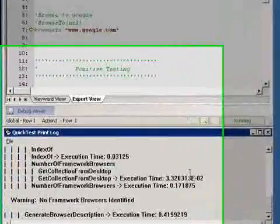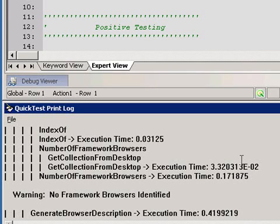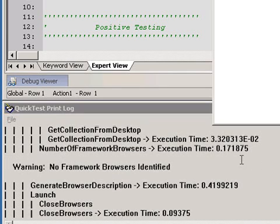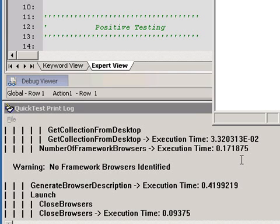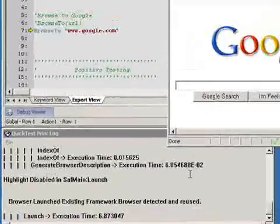You'll notice that our functions have been called from one function to another and execution time is noted so that we can very easily identify functions that could have their code optimized for faster execution.